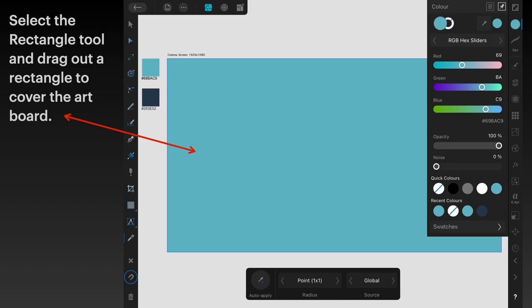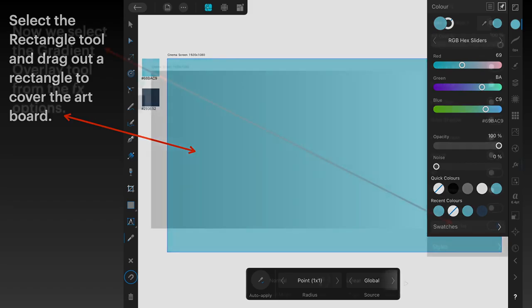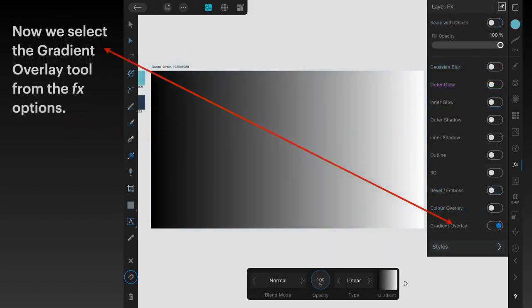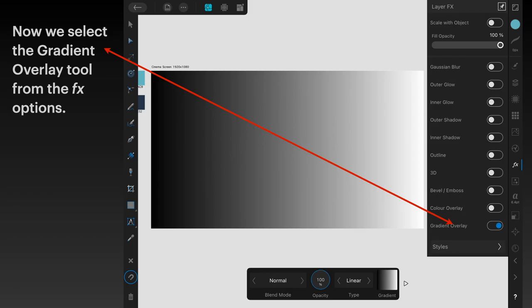Select the rectangle tool and drag out a rectangle to cover the artboard. That rectangle has been colored to that blue color that we just made. Now we select the gradient overlay tool, and that's in the FX option menu.